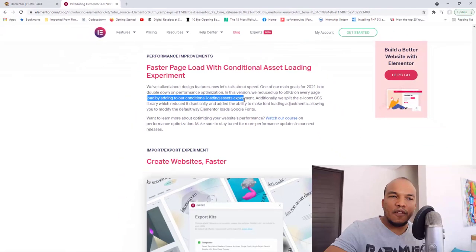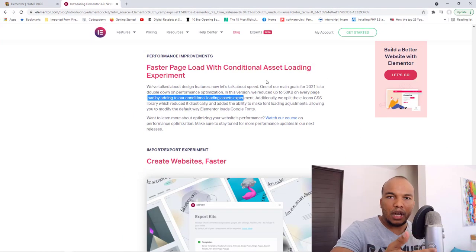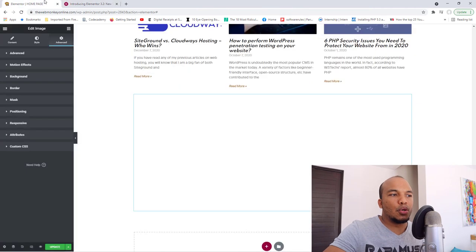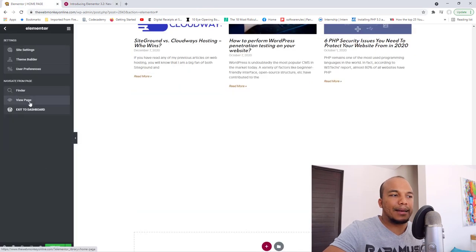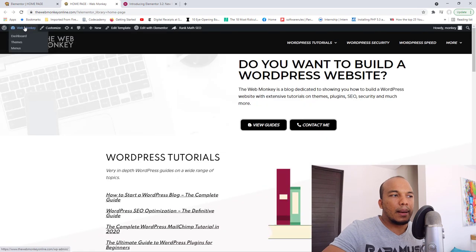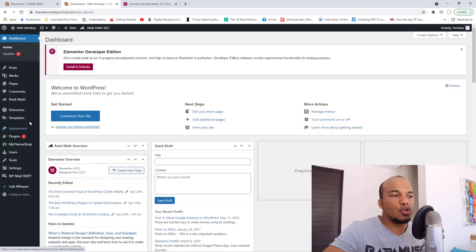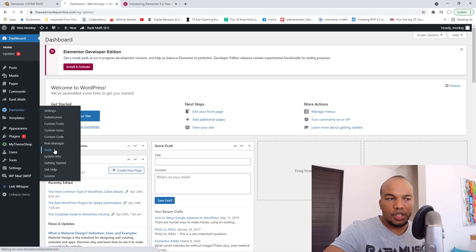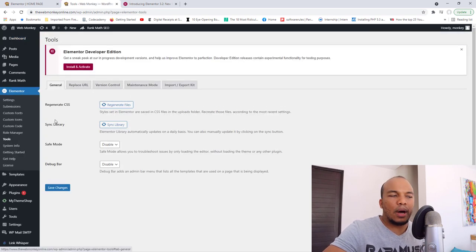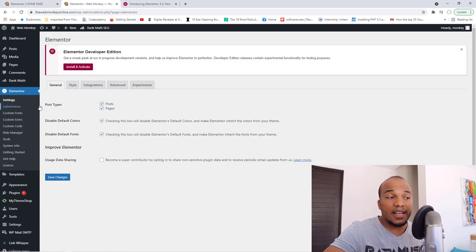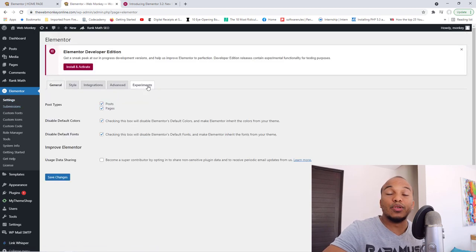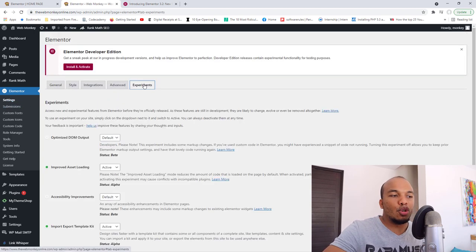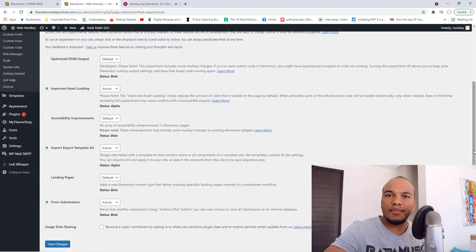By the way, if you want to know how to activate this particular new feature, what you want to do is you want to go back to your back end. Okay, so let me do that real quick. I'm going to go to the back end, you're going to go over to Elementor, and then you're going to go to tools. And then right here, you will see the... I'm sorry, not tools, you go to settings, my apologies, go to settings, and then you'll see experiments. Okay, so you go to experiments. And then right here, this is where you would see them available.